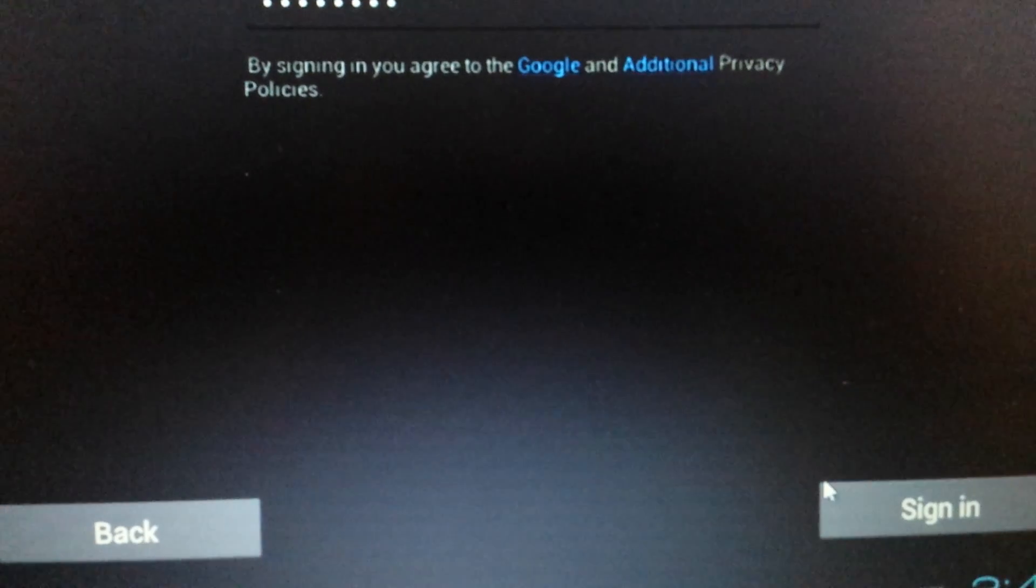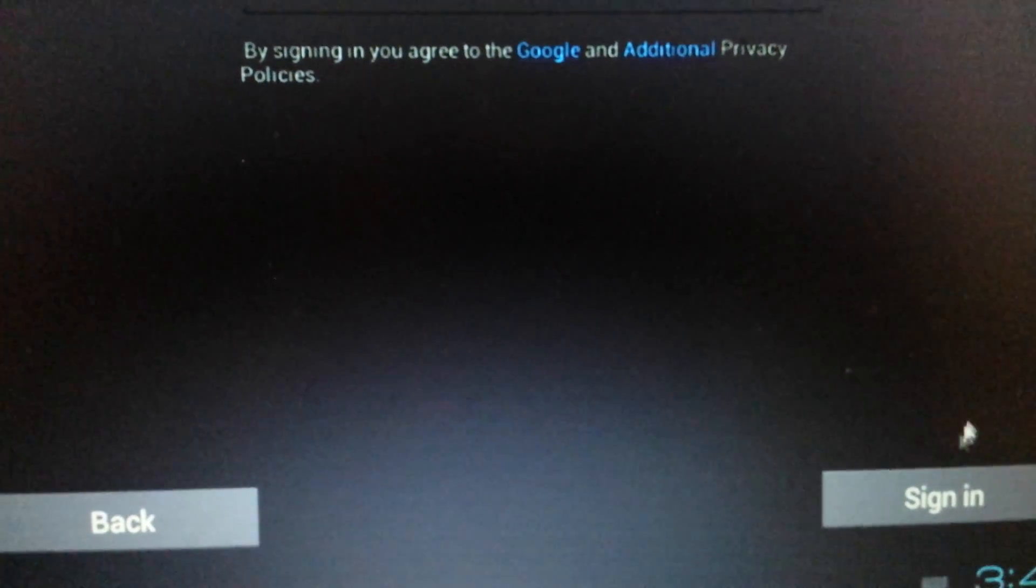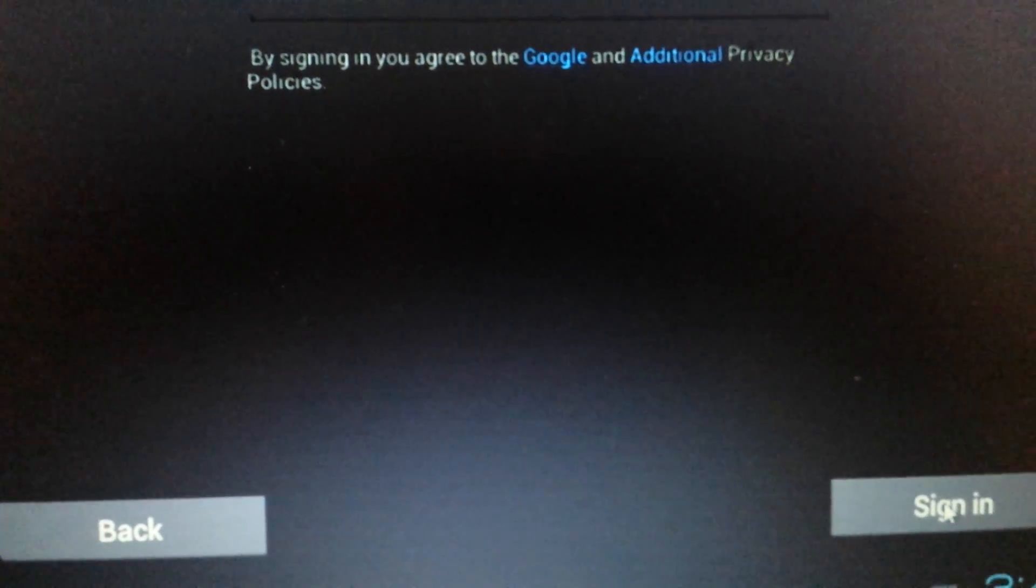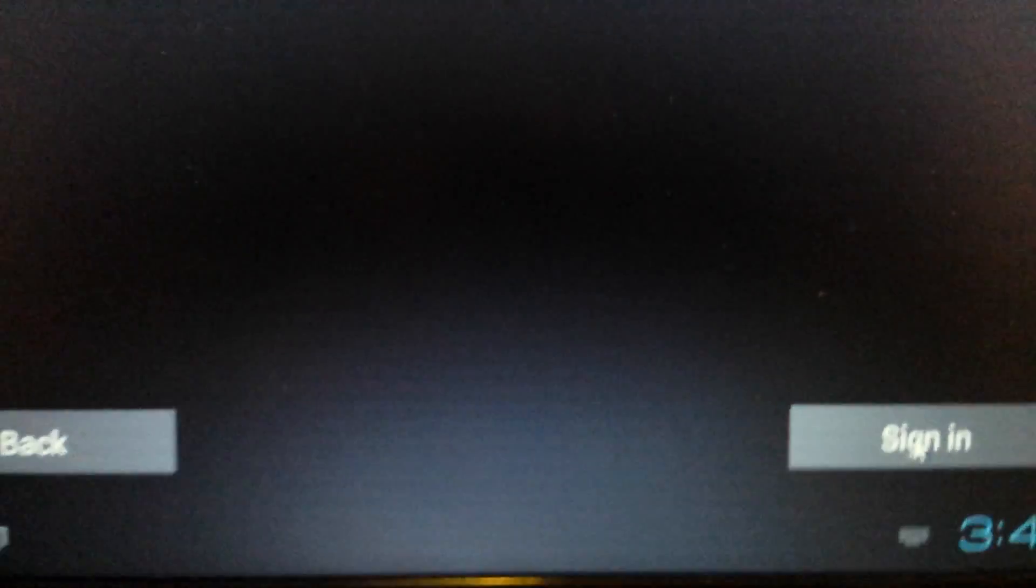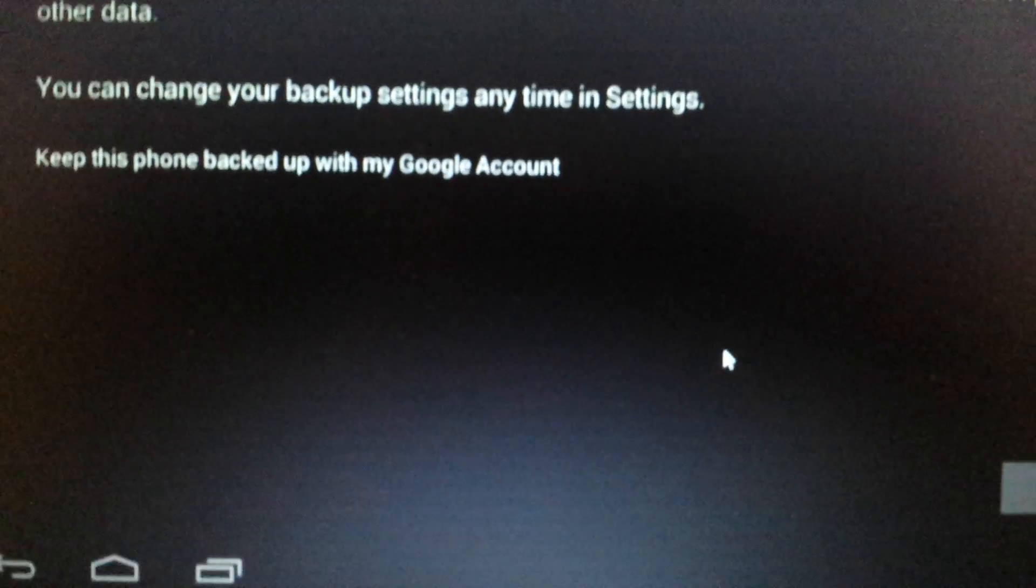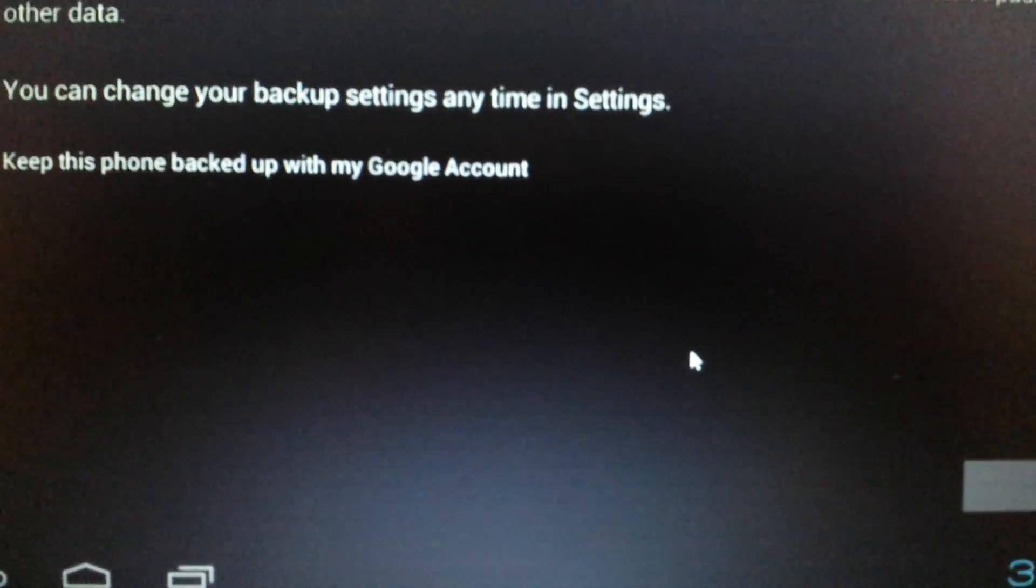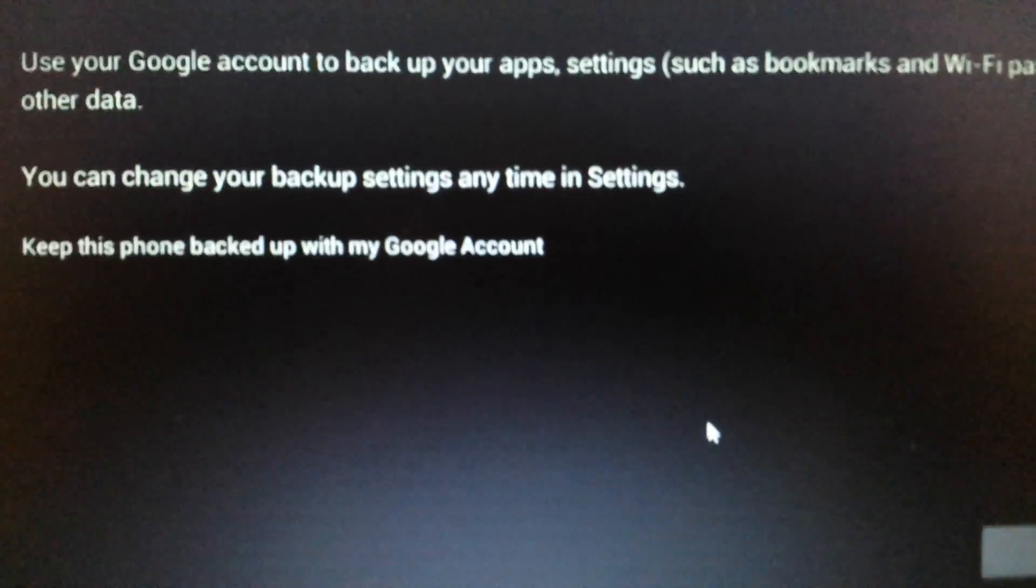Okay. And once you put your username and your password, you want to click on sign in down here. And this is going to take like five seconds. Okay. There we go.